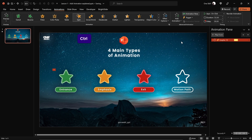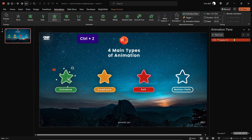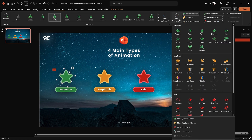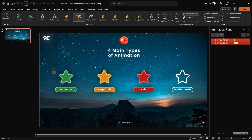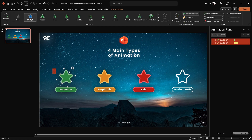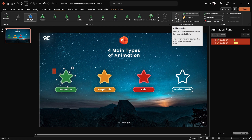Hit Ctrl+Z to undo that, make sure the star is selected, then use the 'Add Animation' button and click on spin — this way we have successfully added a second animation. Whenever you want to add multiple animations to the same object, make sure you're using the 'Add Animation' button.